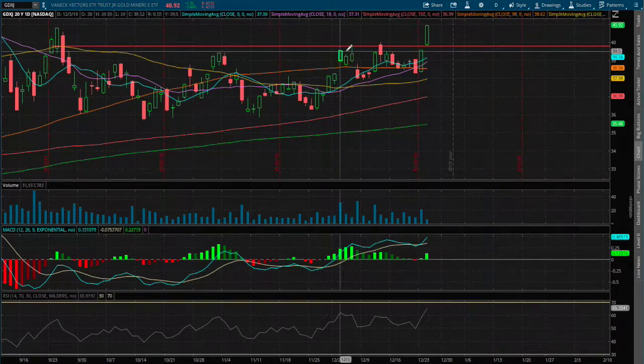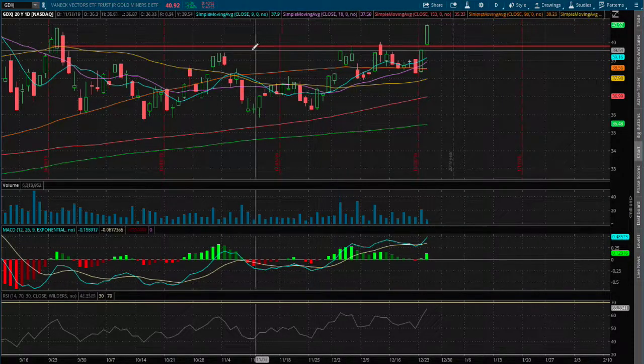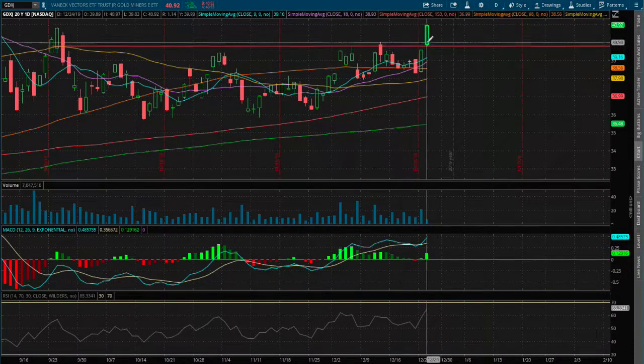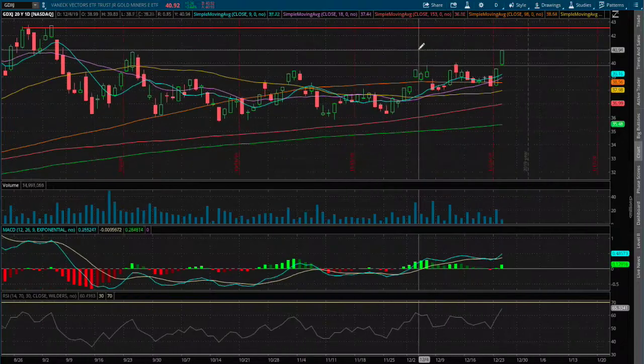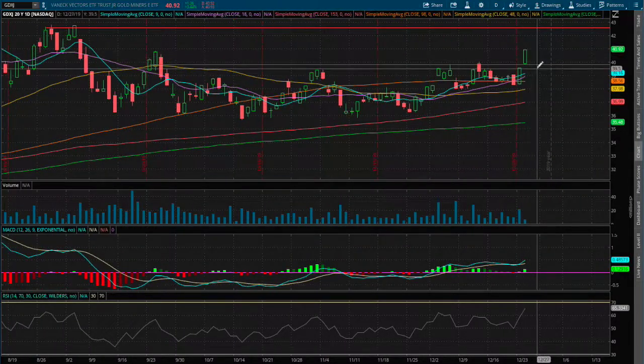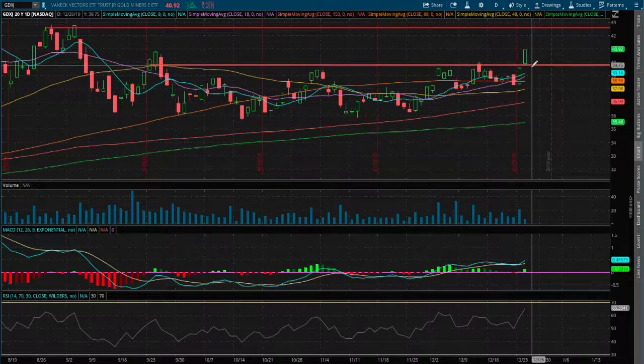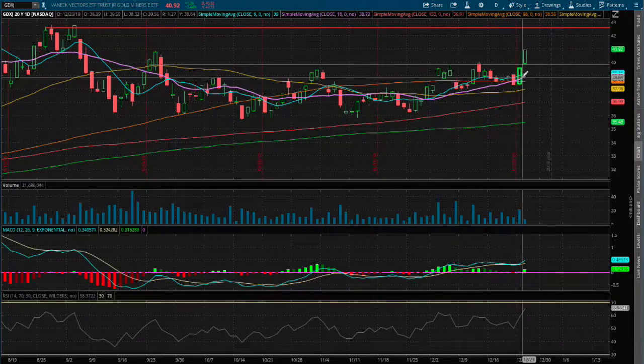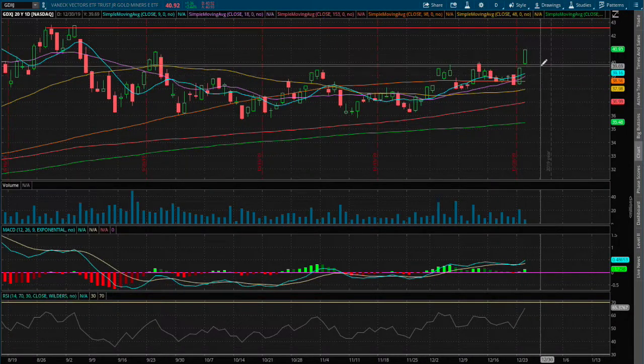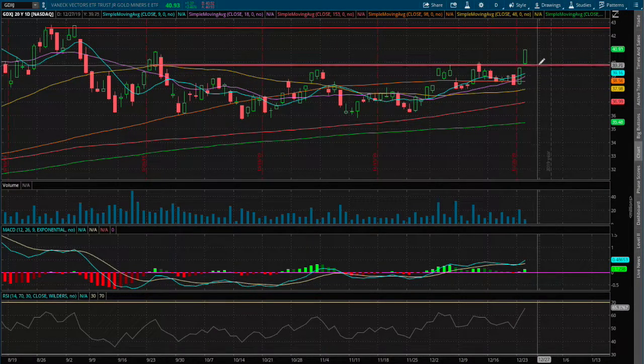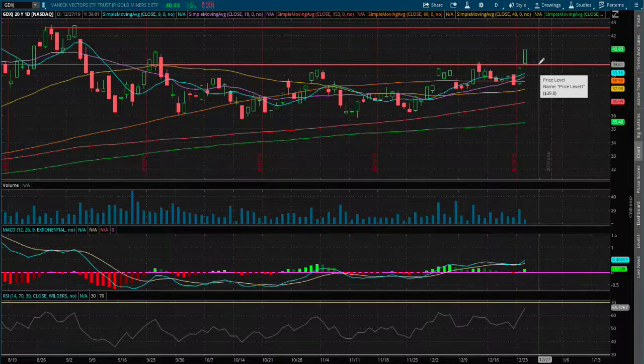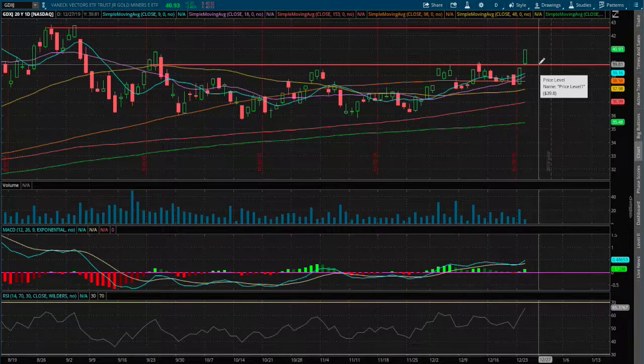As for support, I see the next support being around the past resistance level. Since we are above that resistance, it now acts as our support. I do see eventually the nine-day moving average approaching that same support level around $39.80.